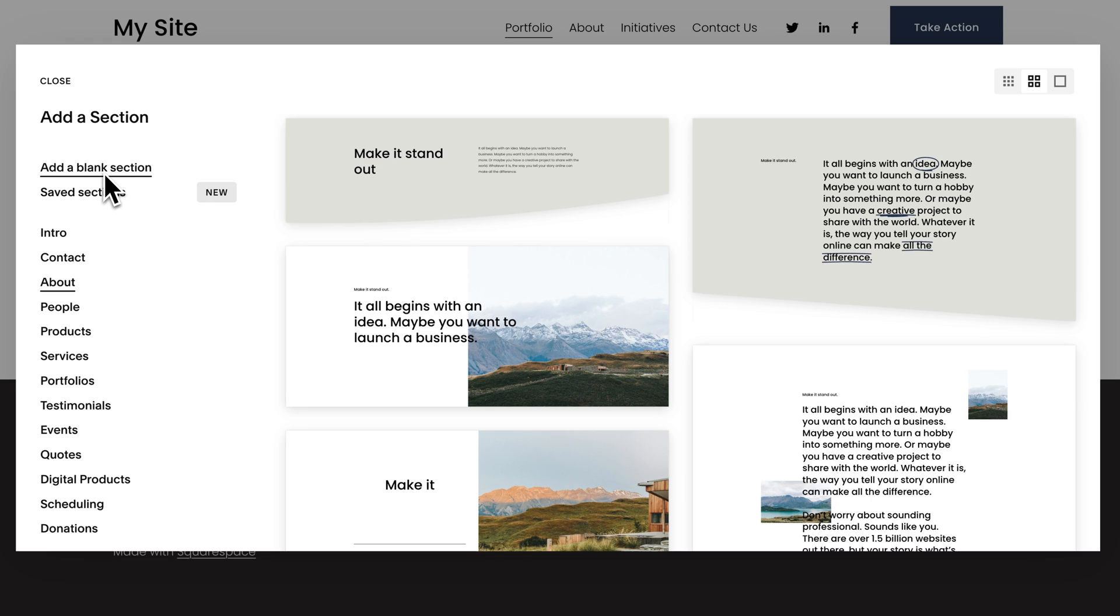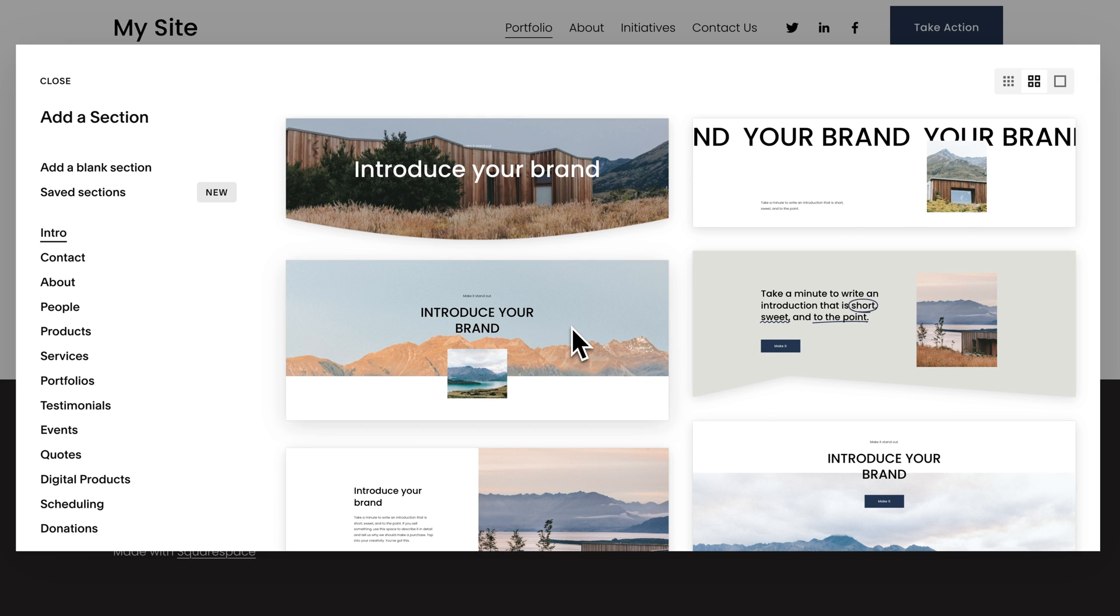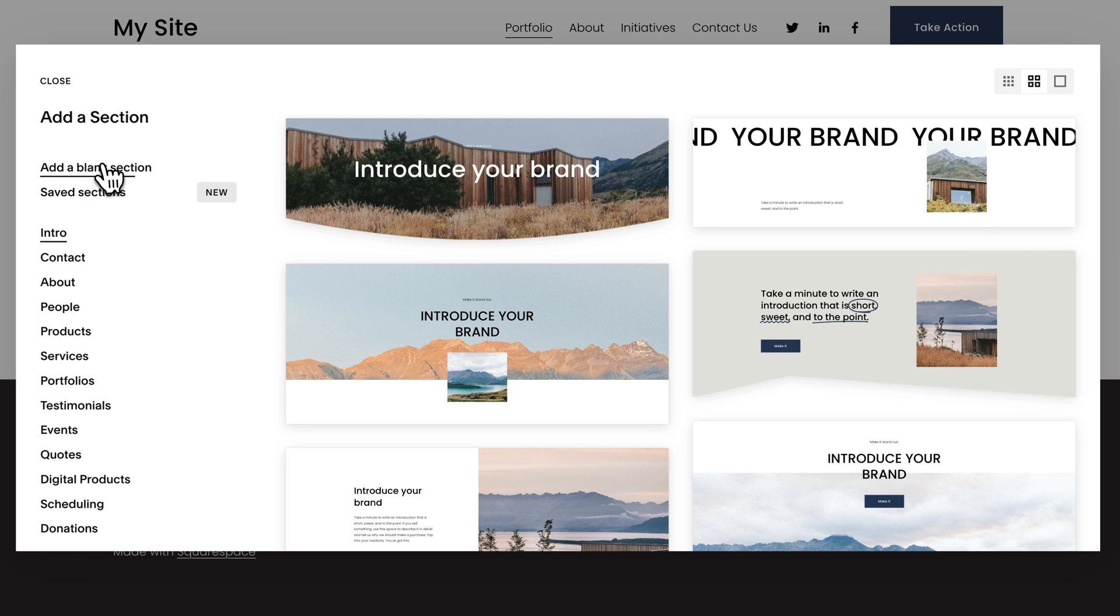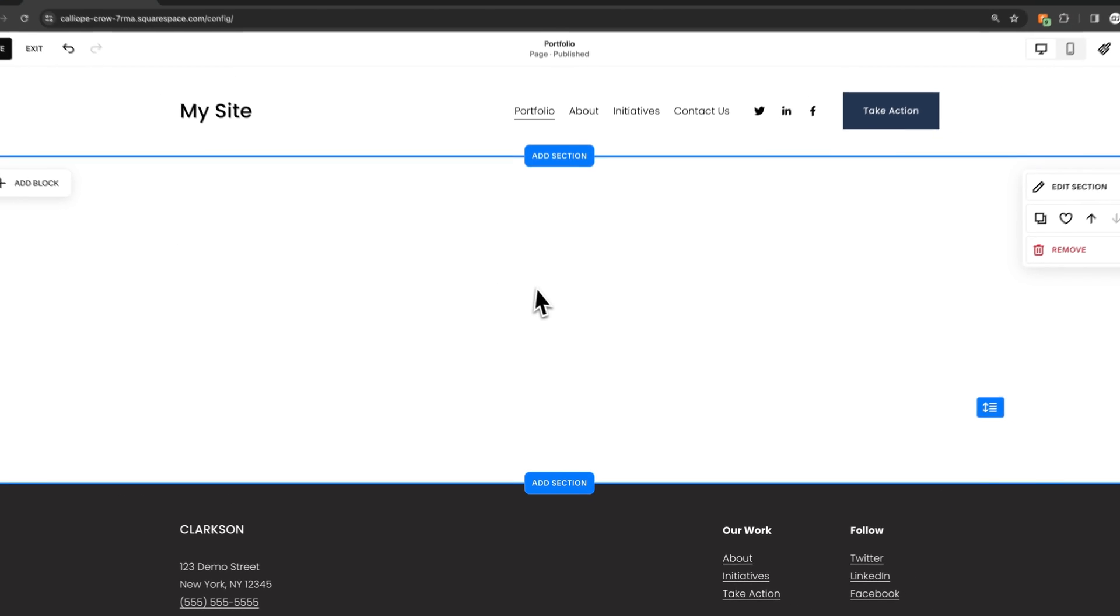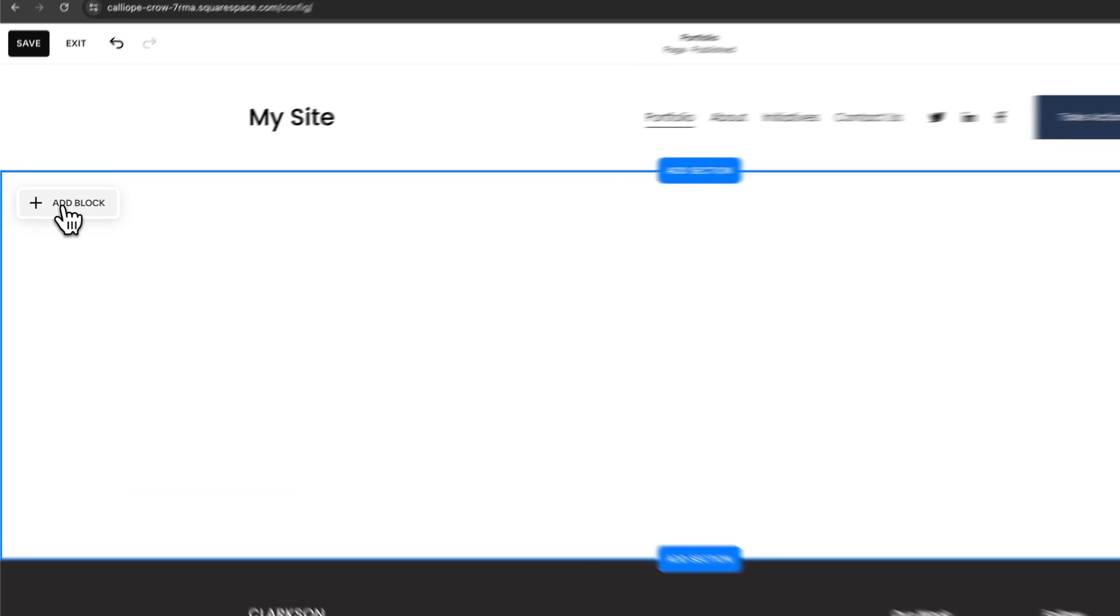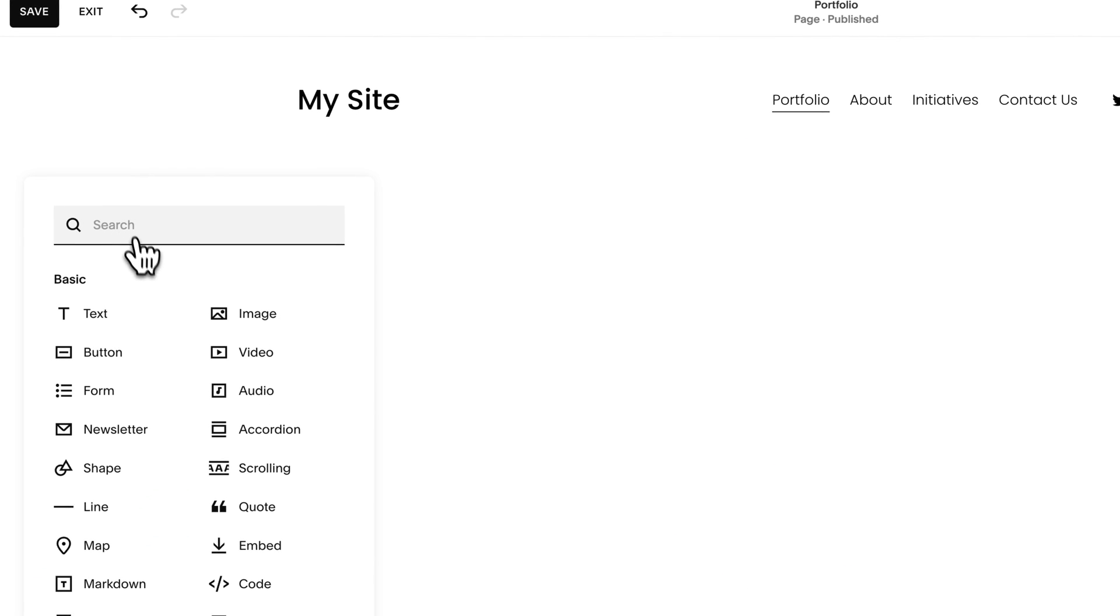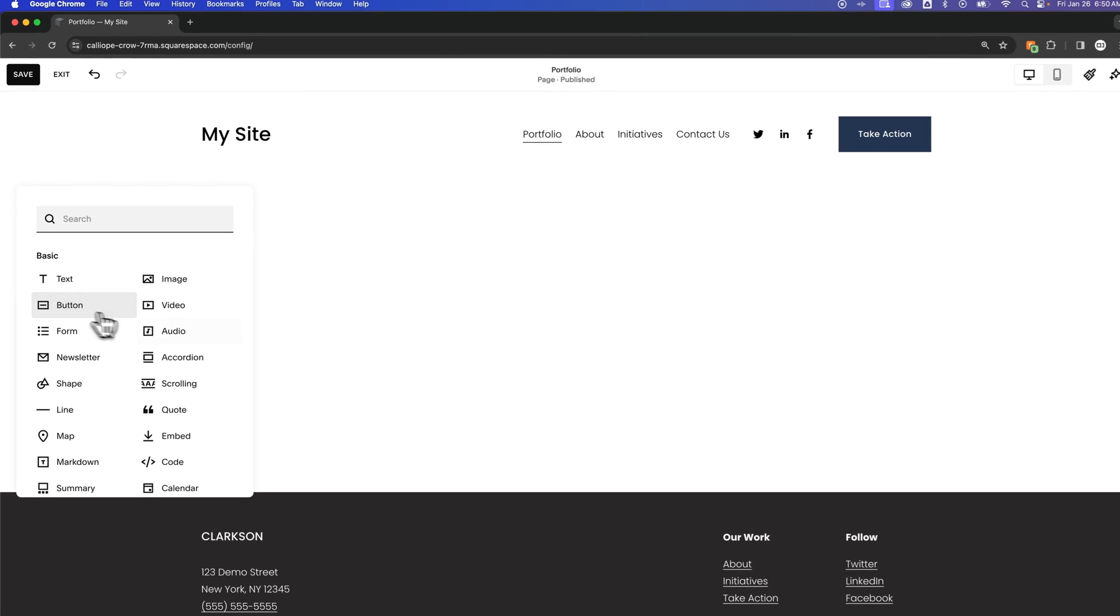If we were to add a blank section, my recommendation is to find something in here that's close to what you want. It'll save you time. But if we were to add a blank section to the page, we can then add blocks within that section. Those blocks can be content like text, images, video. We can add buttons, et cetera.